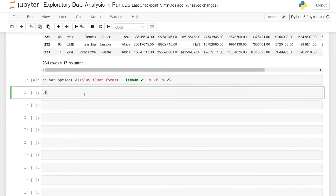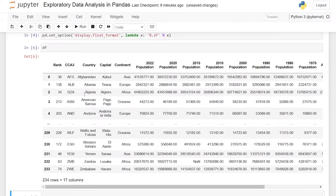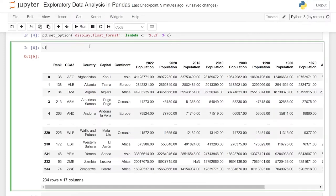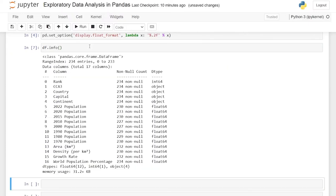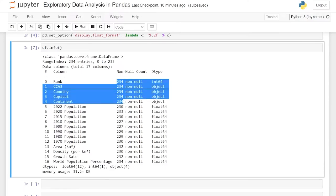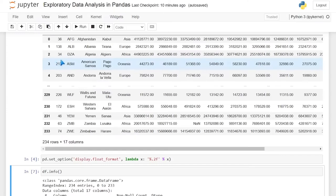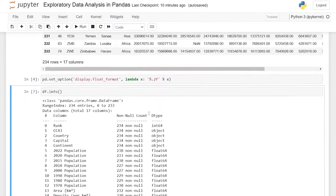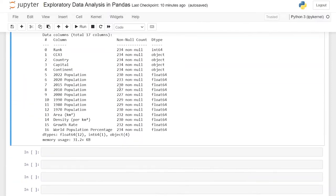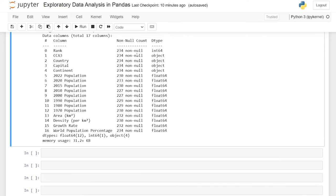Let's pull up the data frame and do df.info(). This gives us some really high level information: how many columns we have, the column names, and how many values we have. If you notice, we have 234 in each of these columns until we get to the 2022 population, where we start losing some values. At world population percentage we have all 234. The count tells us that it's non-null. We also have the data types, which come in handy later.